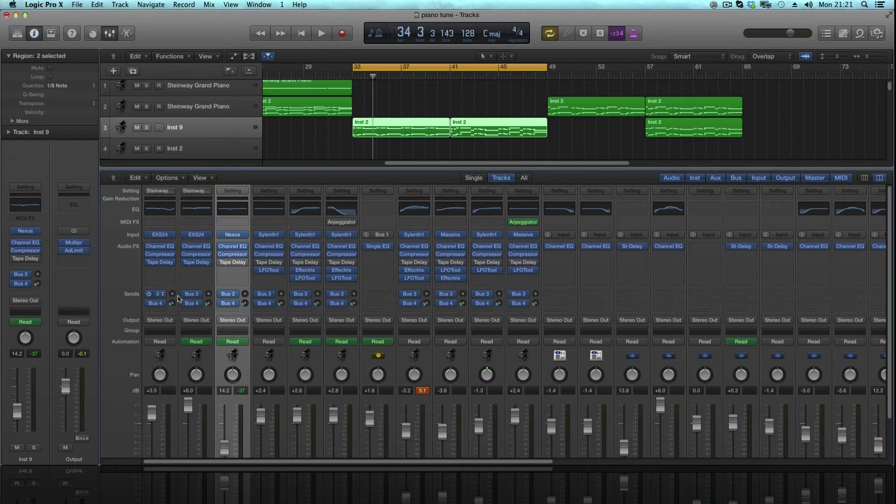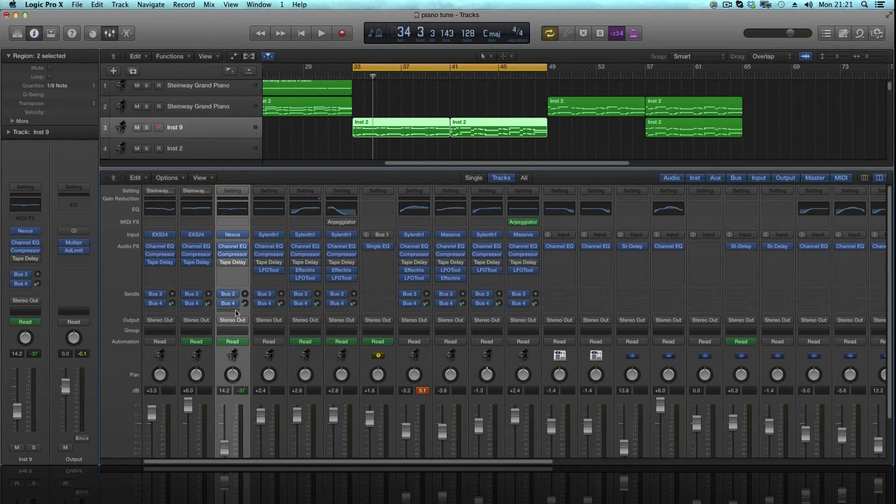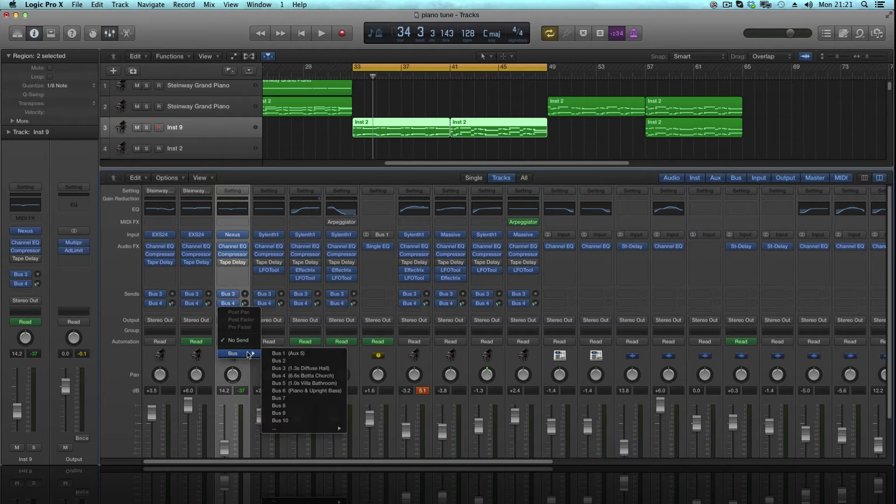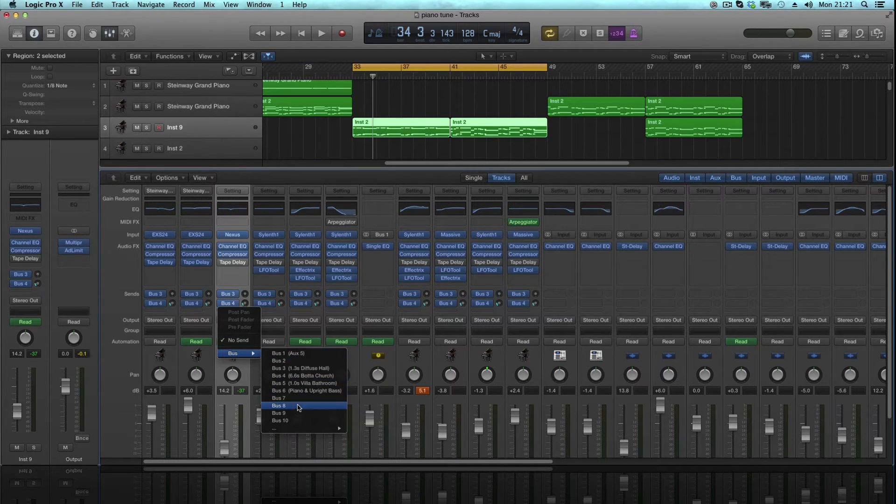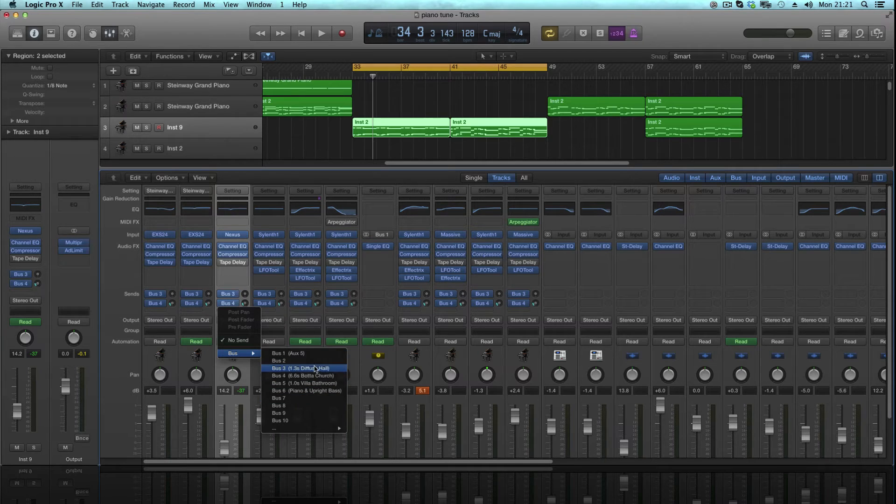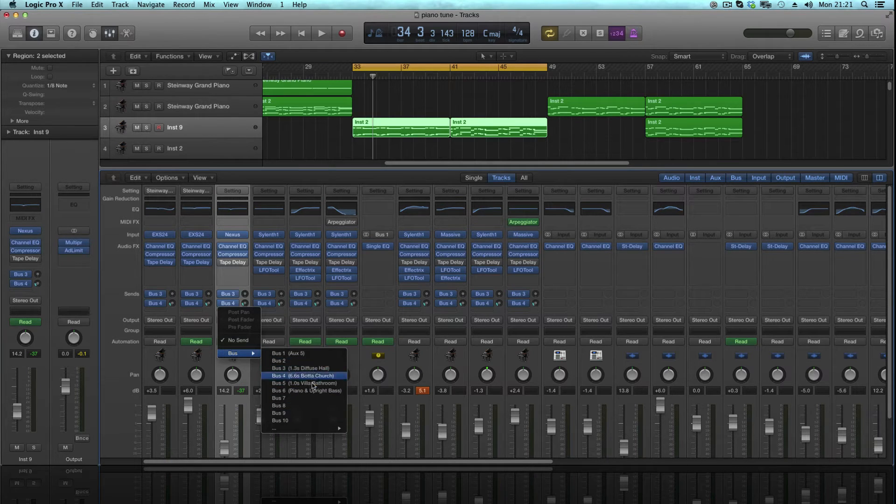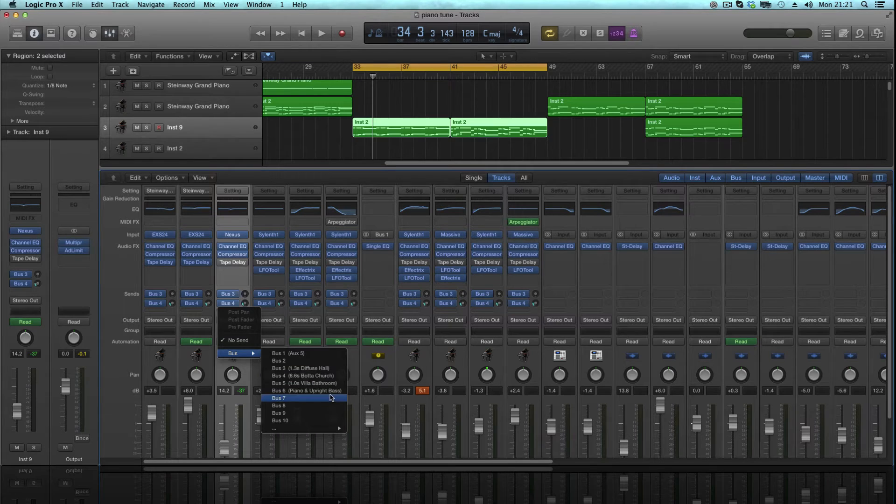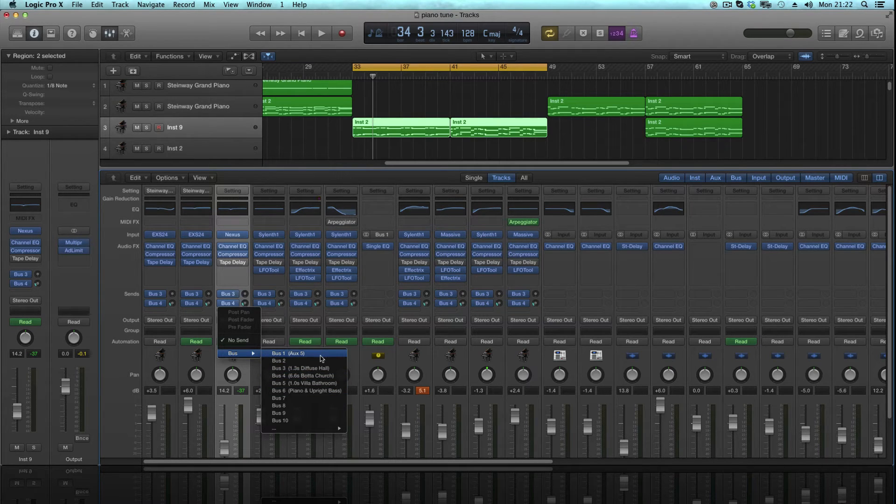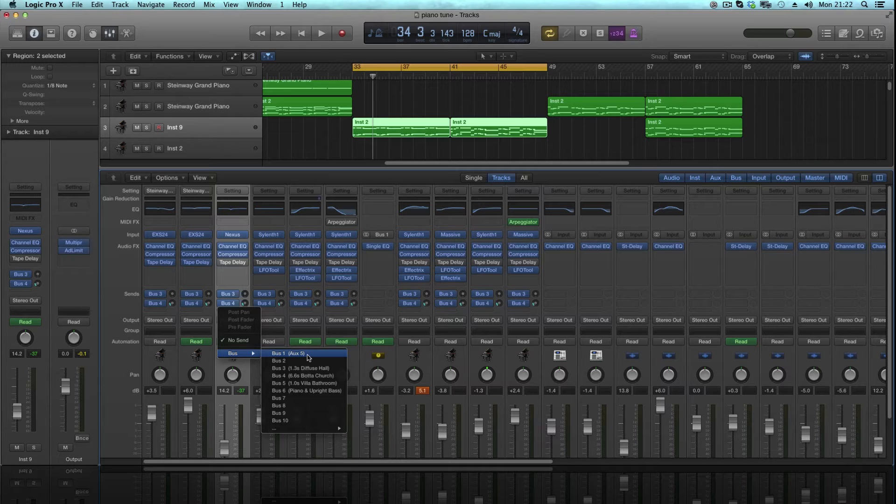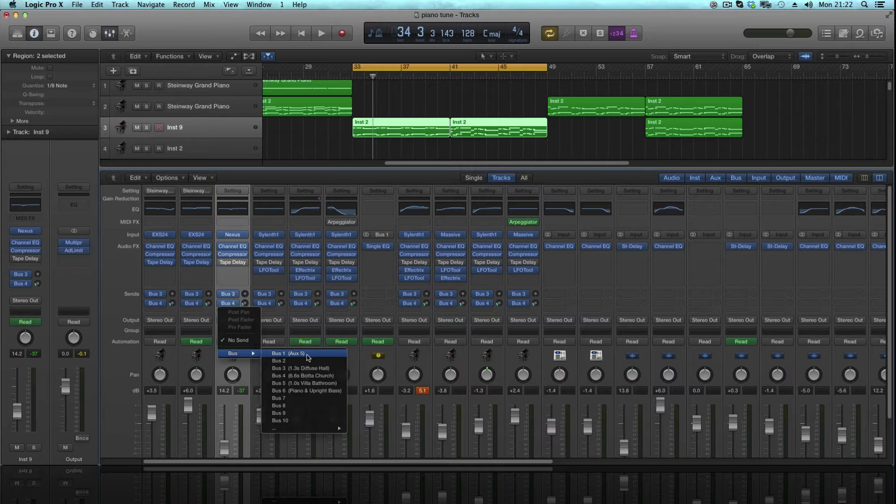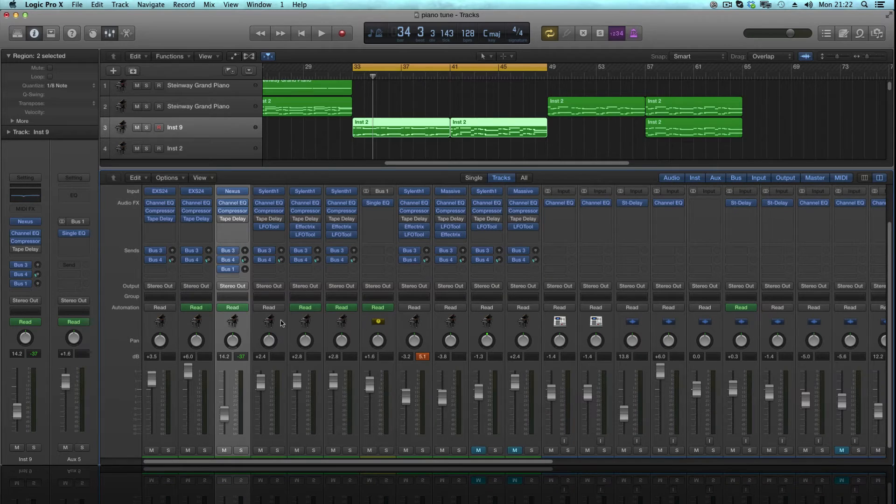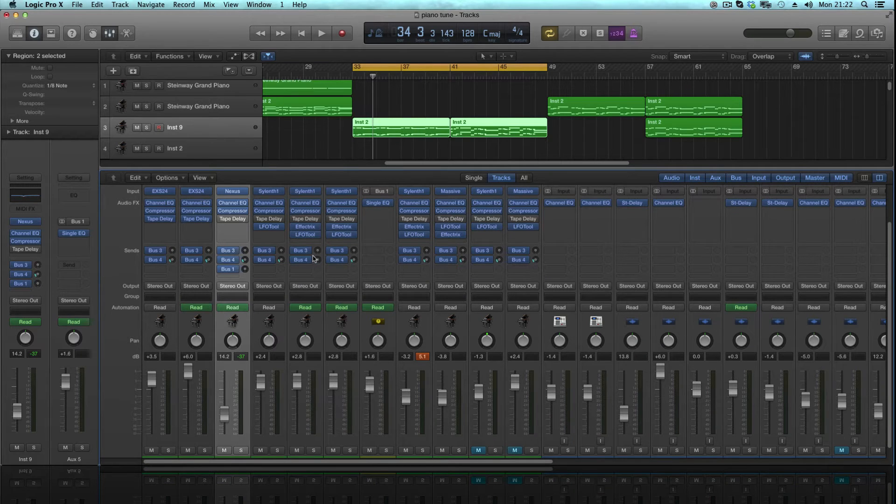I've already got some set up here for other effects and stuff like that. But all you do to add a new bus is hold here, go to Bus, and we're going to send it to Bus 1. You can send it to anything that's not already got something written next to it. I'm going to choose Bus 1, but you can choose any you want, it doesn't really matter. So you've got Bus 1 there. Right, now nothing will have happened as of now.